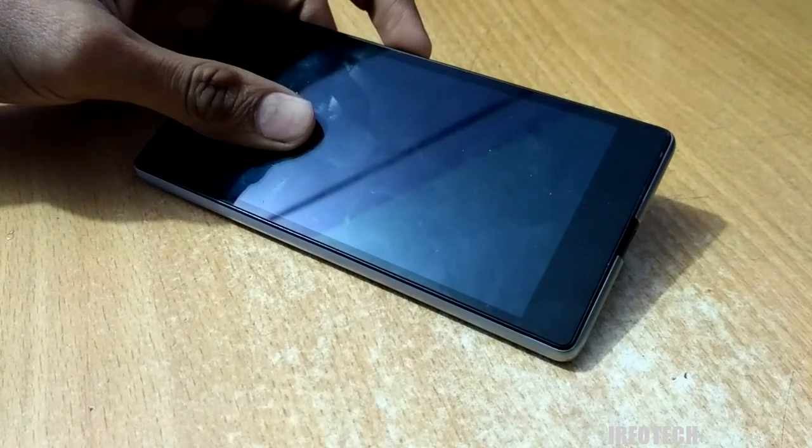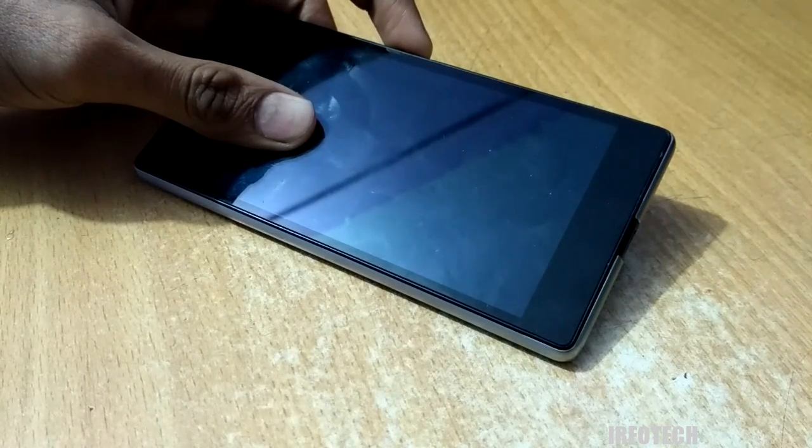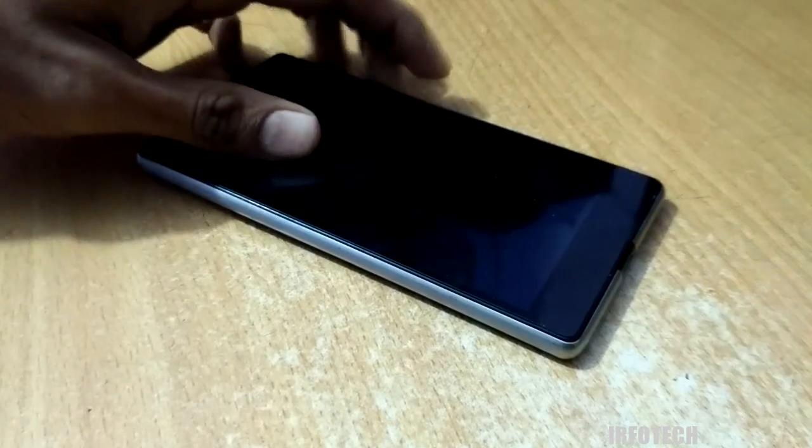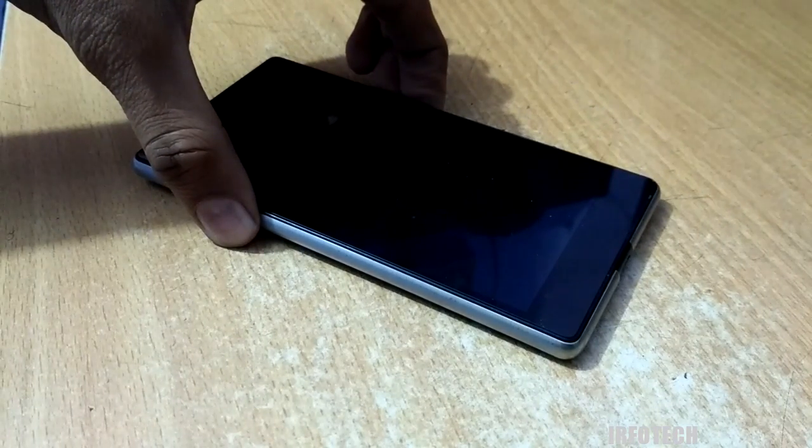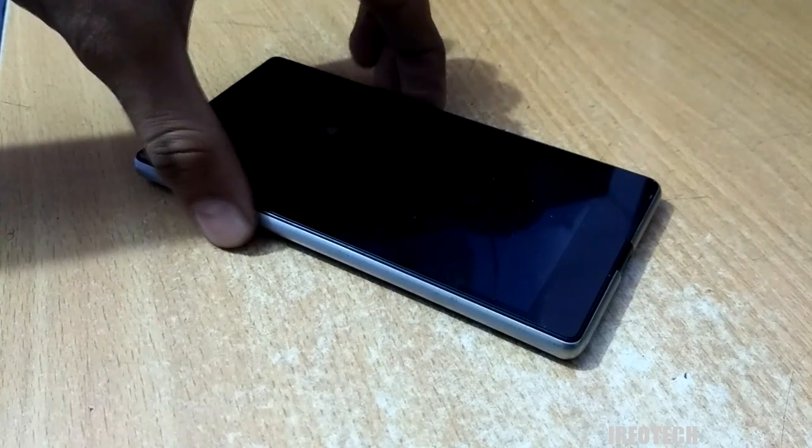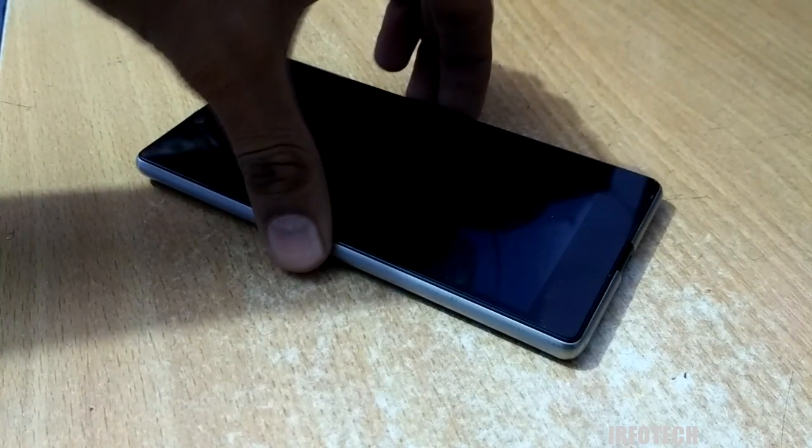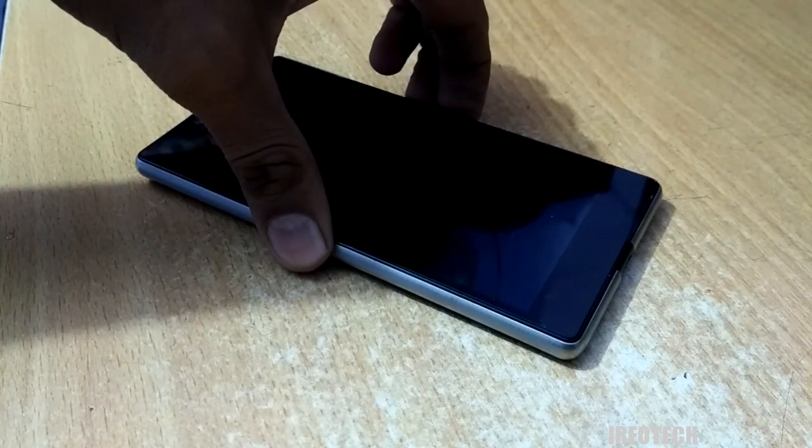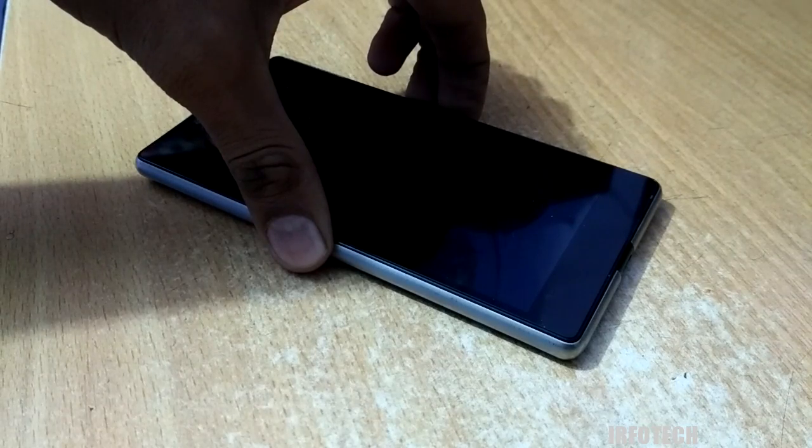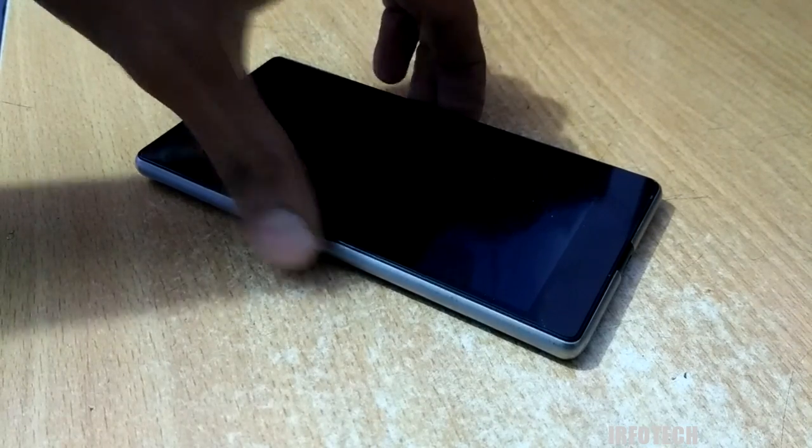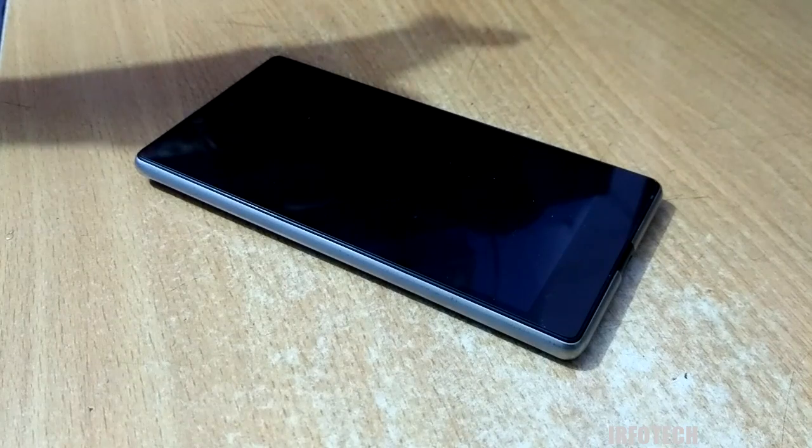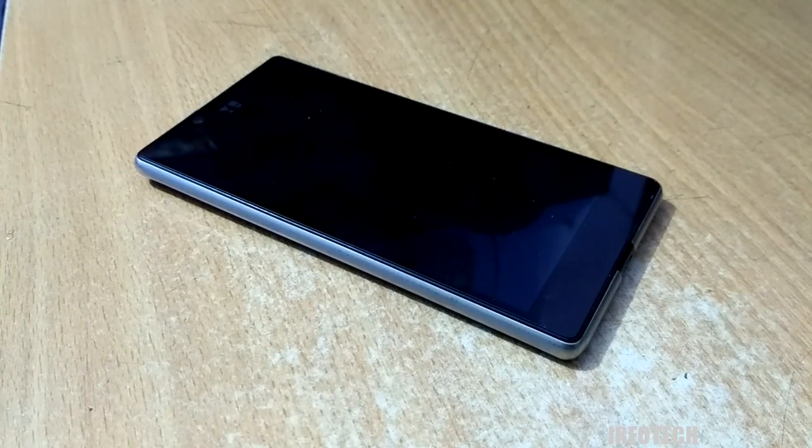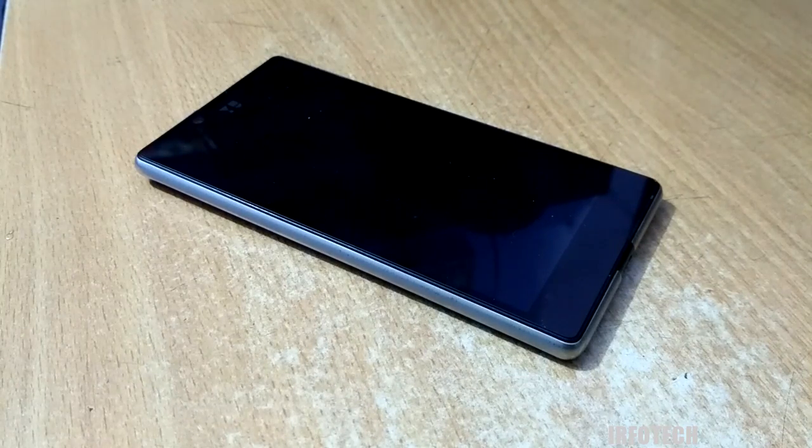When I press the fastboot keys, the phone is not responding, and no recovery as well. The phone is in a completely dead situation, and we have to fix it without going to the service center. Let's get started.